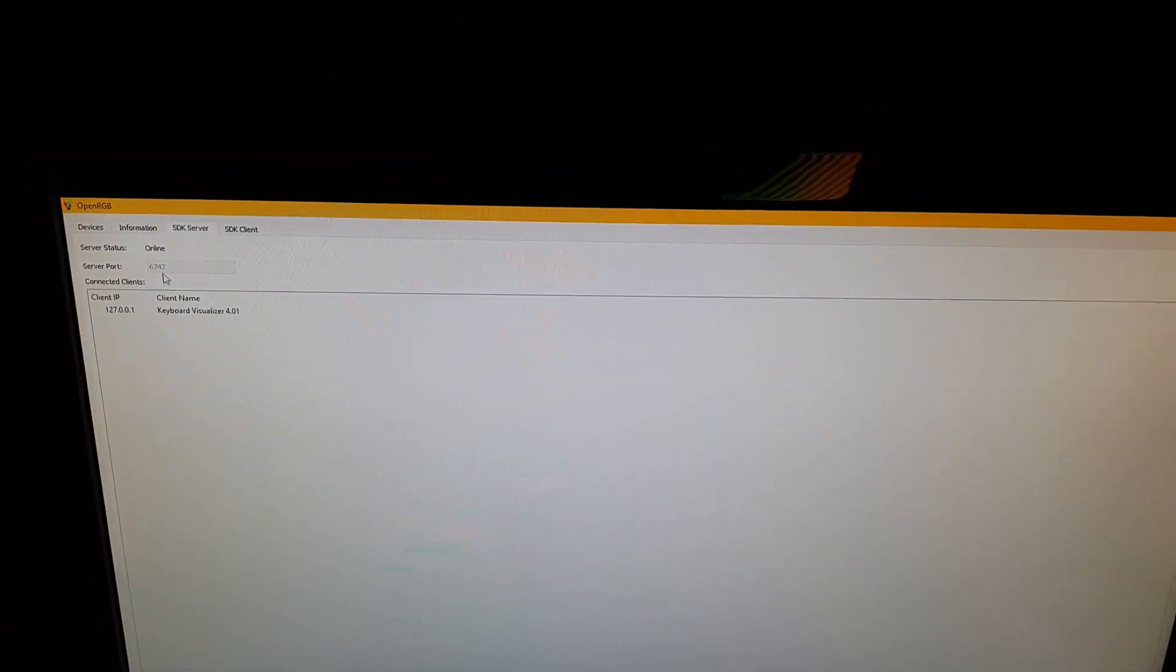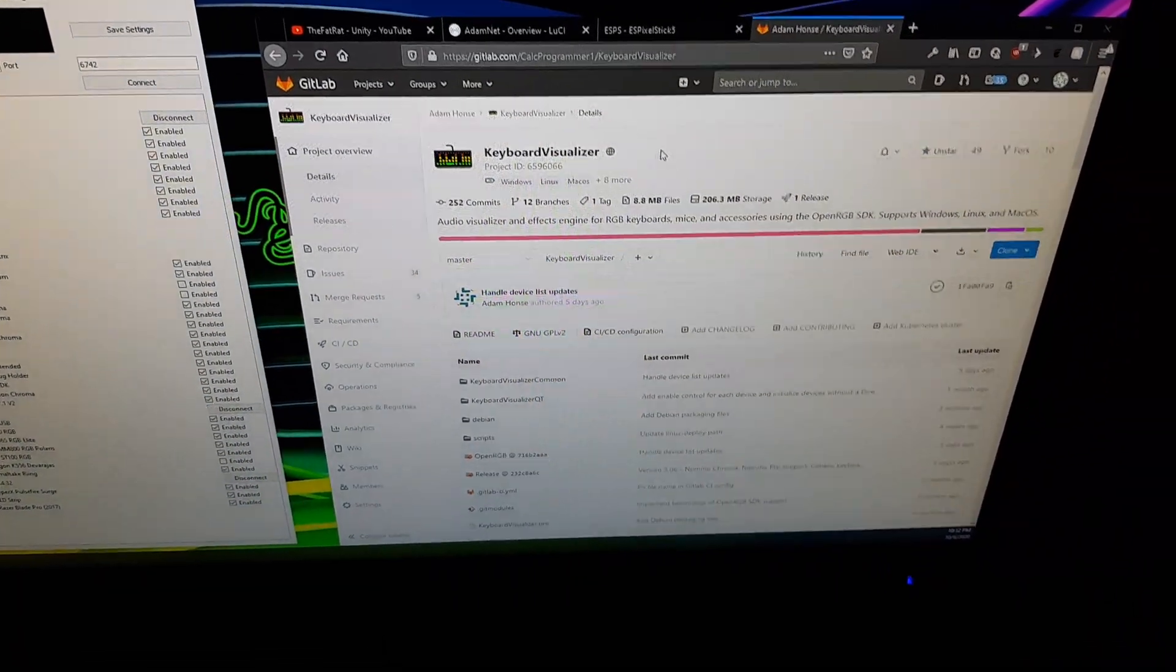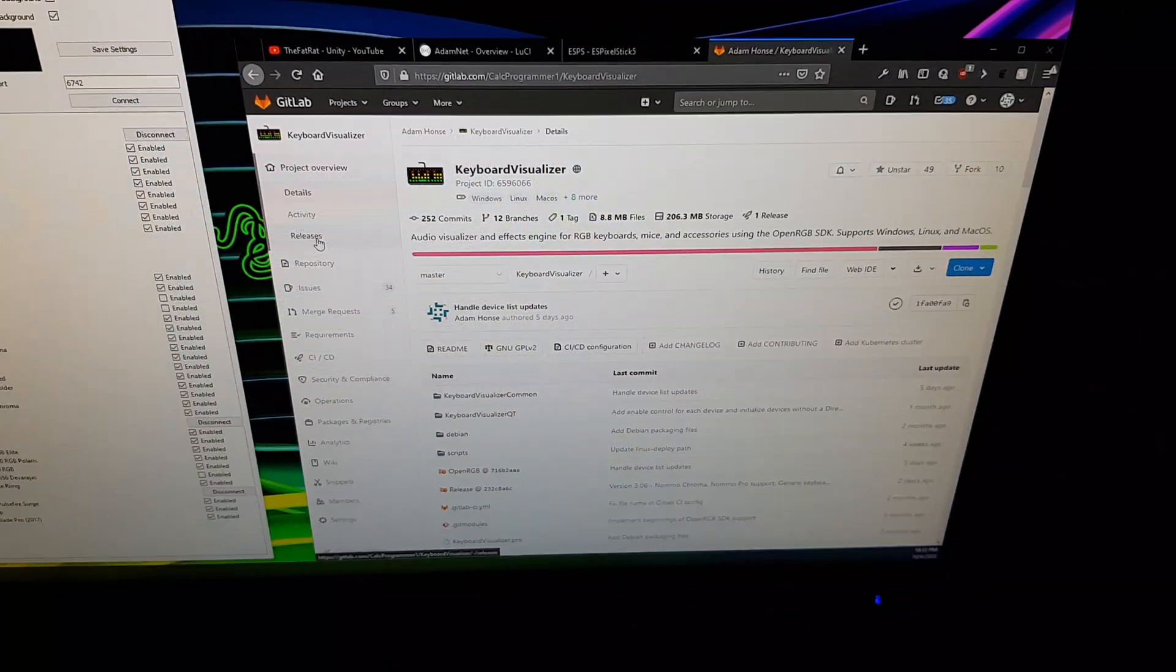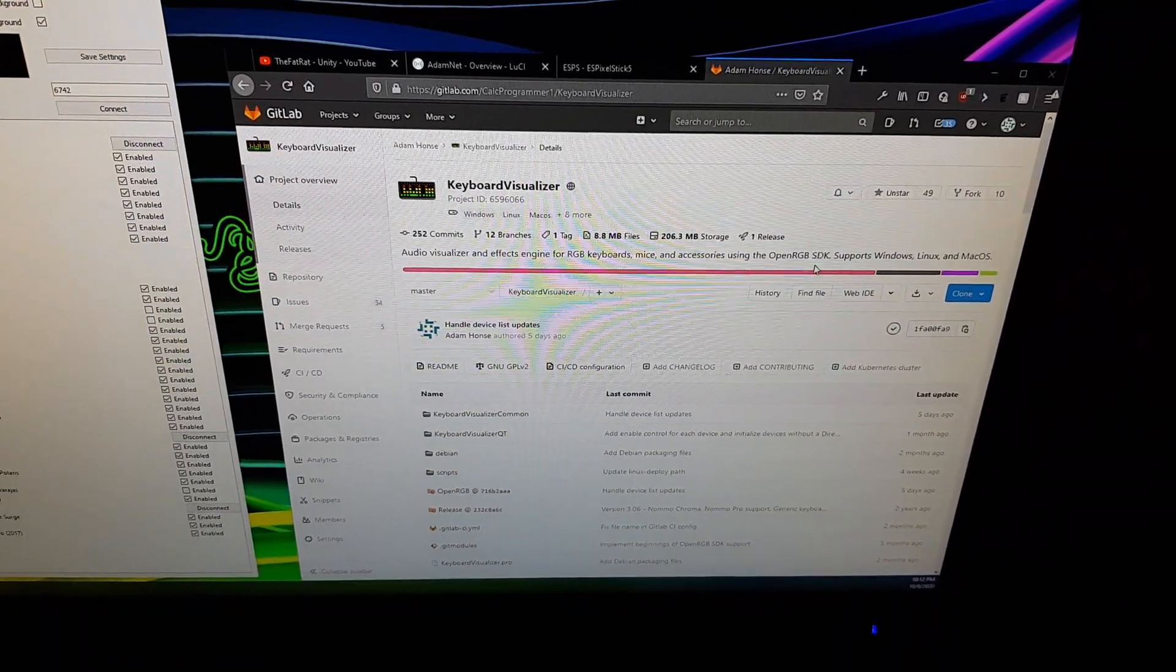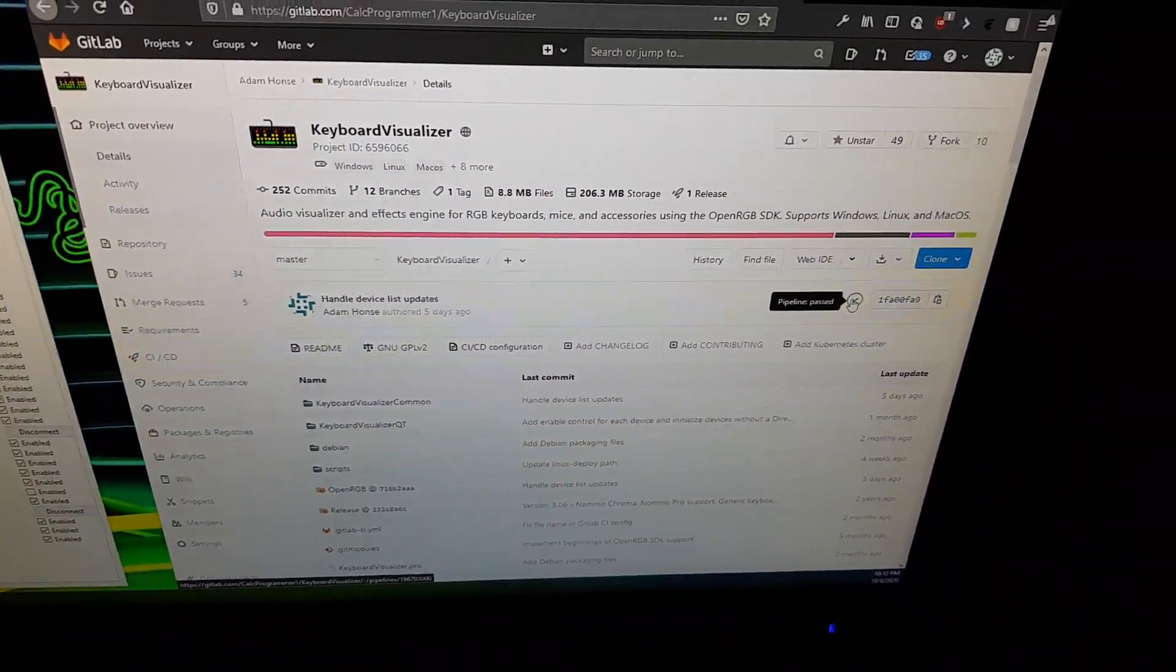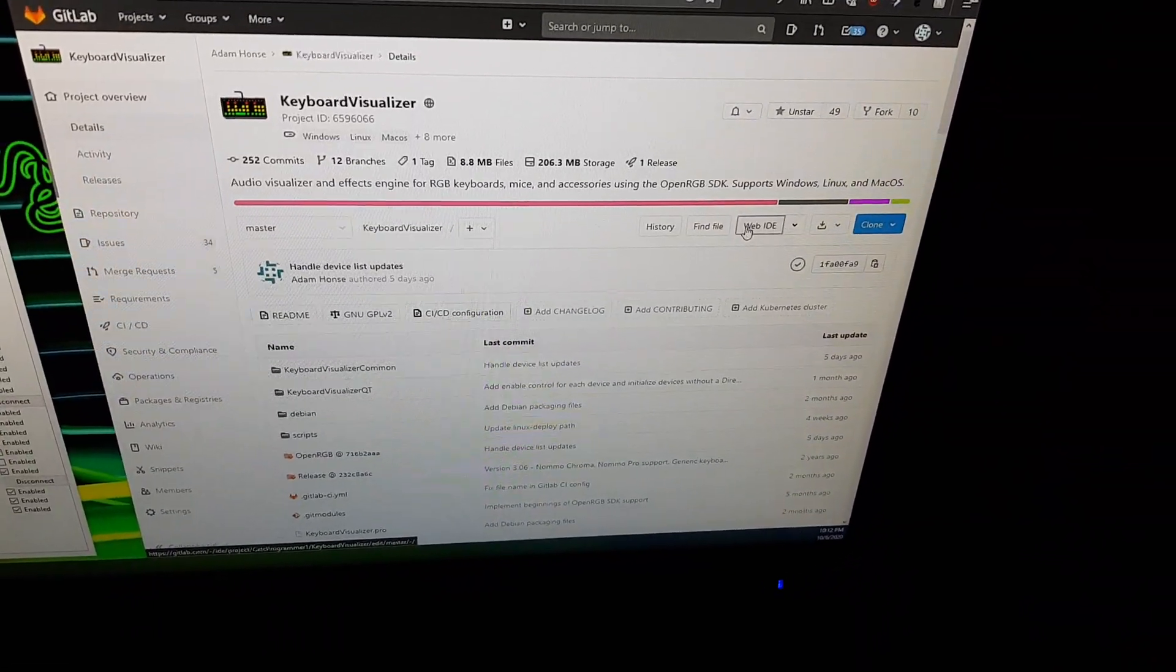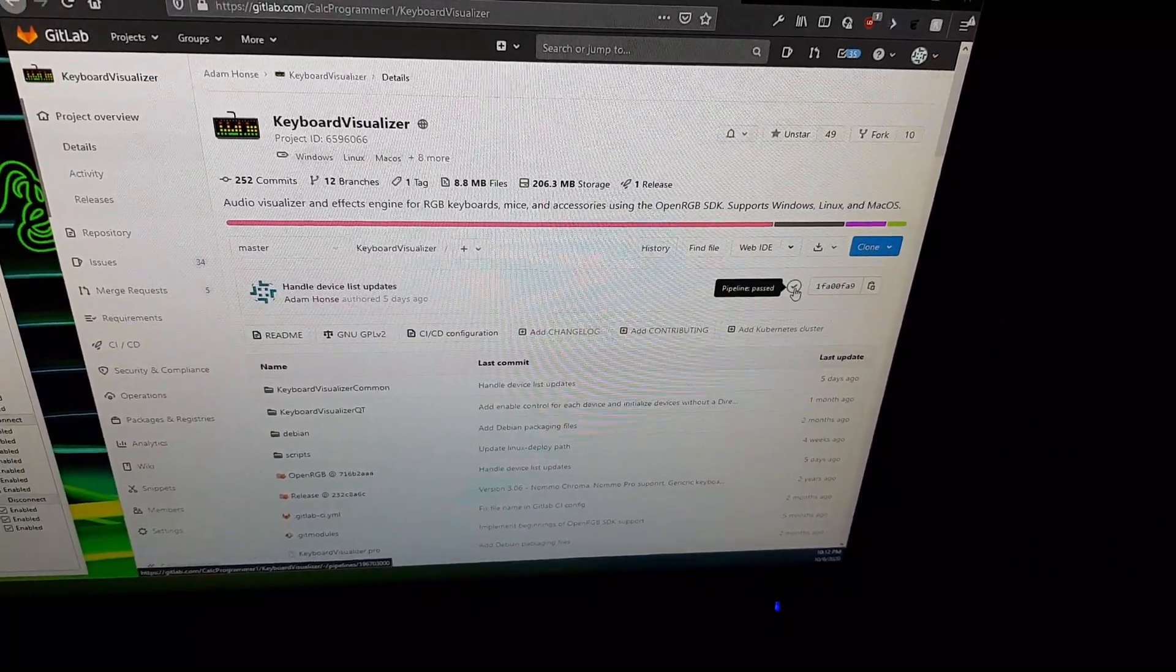Default is 6742. Then you're going to want to download keyboard visualizer. You can get the release from the releases tab, but I recommend using the daily build, the latest master pipeline build which is automatically built every time a new commit is pushed. GitLab will automatically build it.